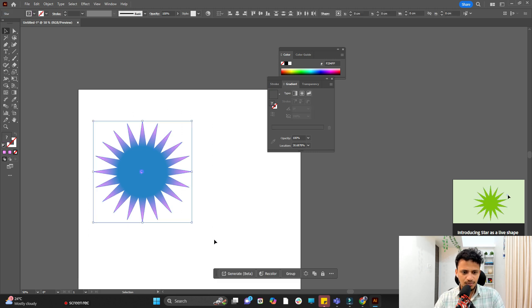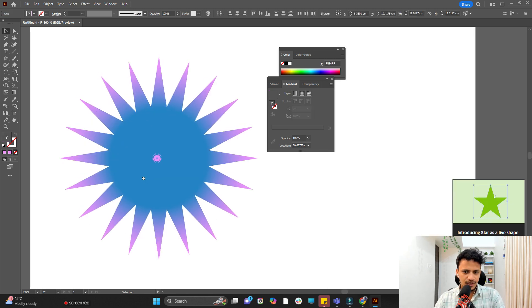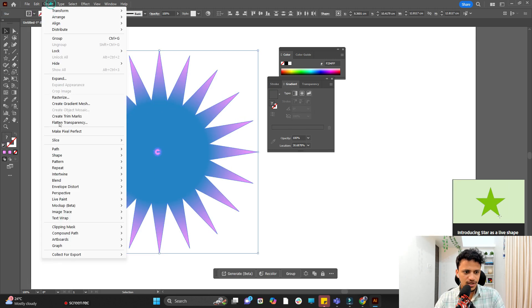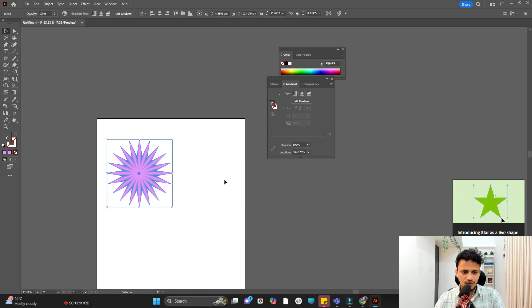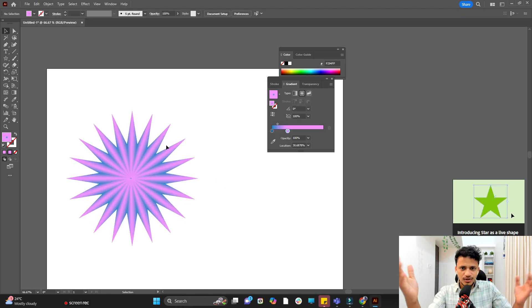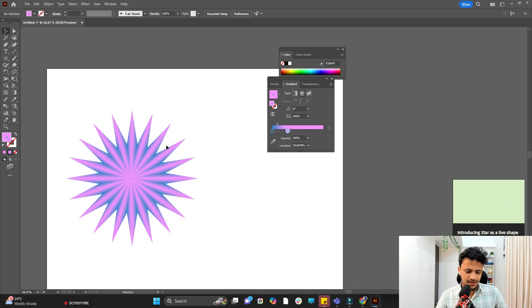Now I will select both of them and I will go to object blend. Now what is happening? We have two stars right? Both of them are blending.